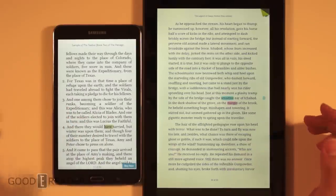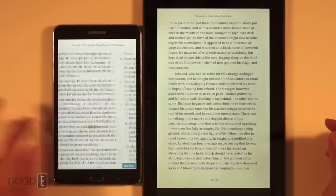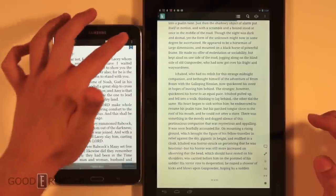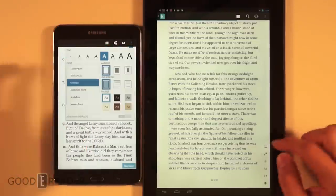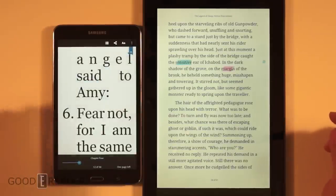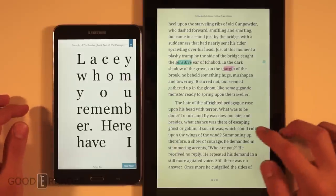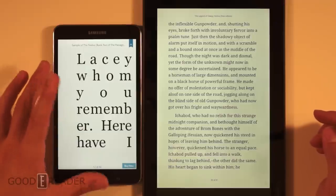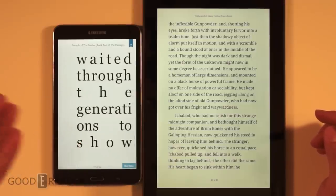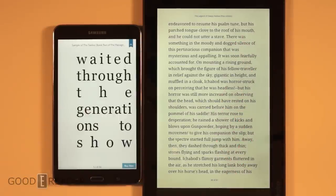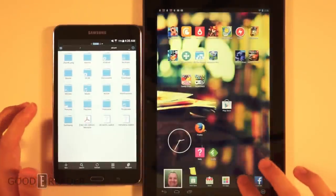A lot of people always ask what the max font settings look like on devices. At maximum font size, the Samsung puts about six words on one page, whereas on the Kobo — because it's such a large screen — it's a lot easier to read as-is. So the Samsung seems to overcompensate a little bit at max font size.